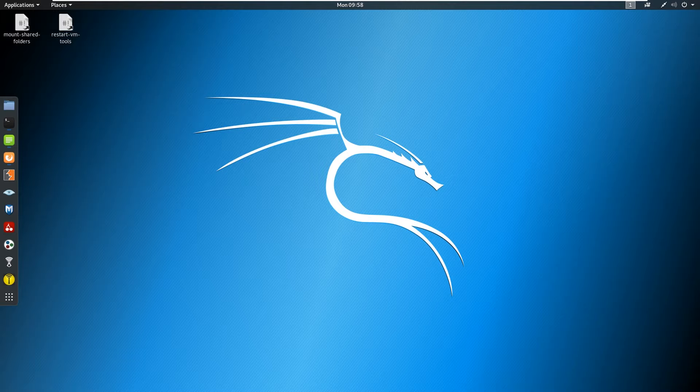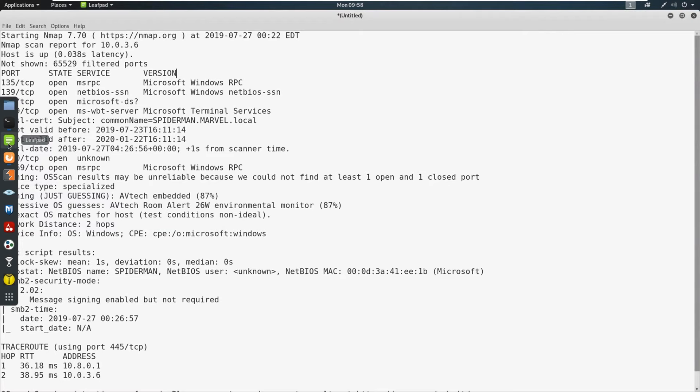What's up, everybody? TCM here, we're going to be talking about SMB signing disabled today and SMB relays. So let's go ahead and jump right in.